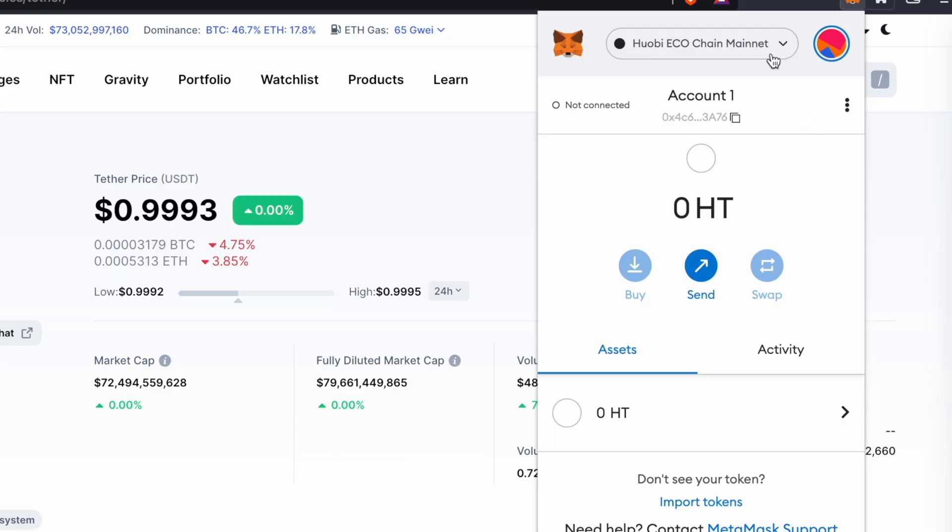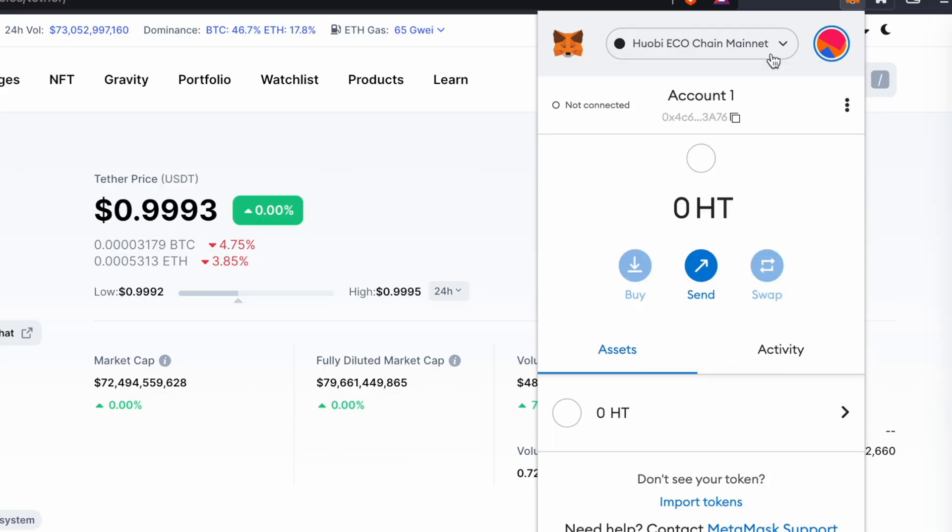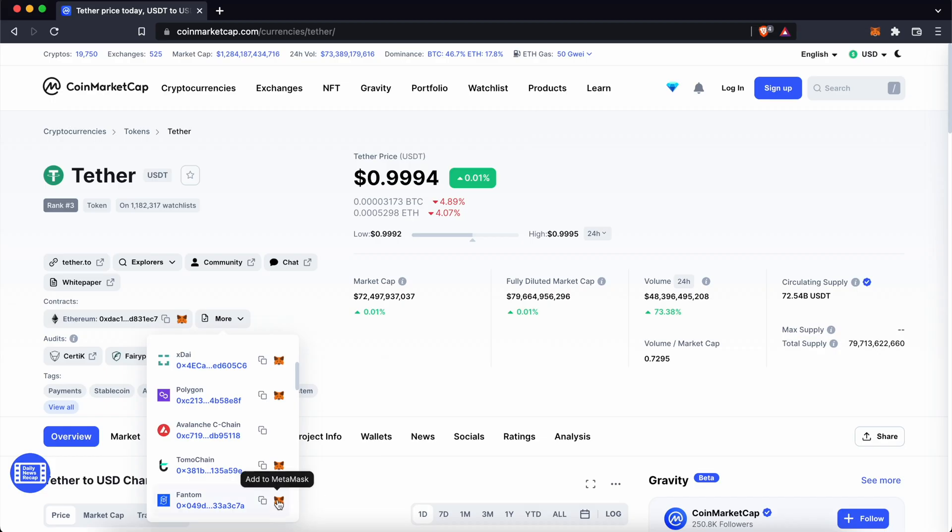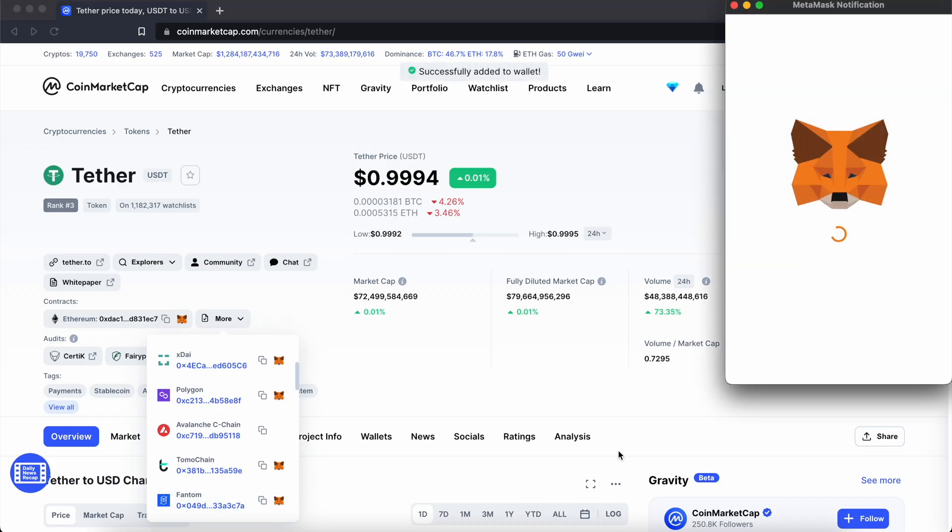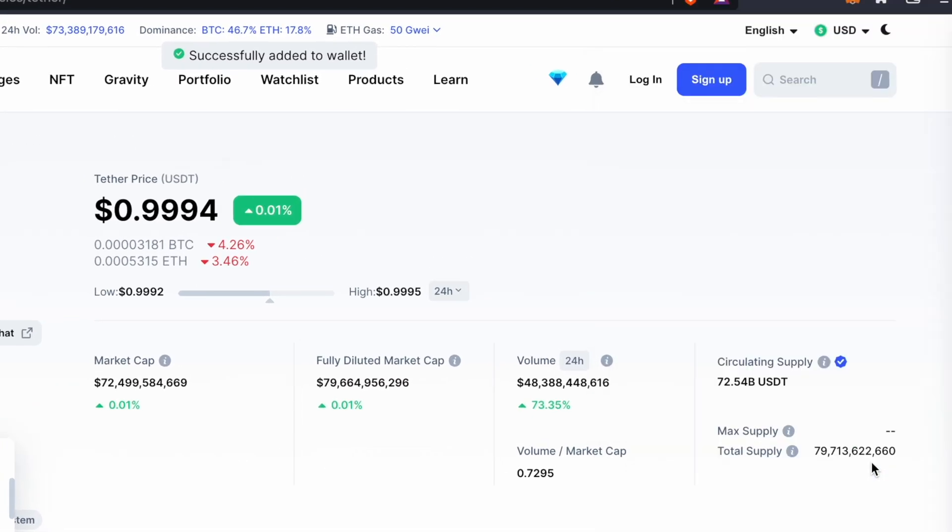However, you will need to add these networks to your MetaMask wallet first. You can check out my guide on how to do so. The same concept applies for any network that has the MetaMask icon.